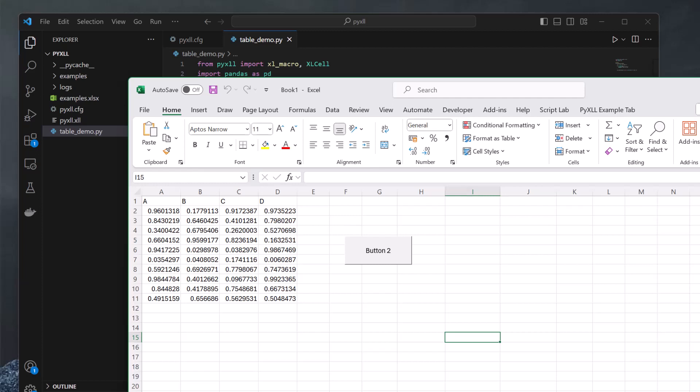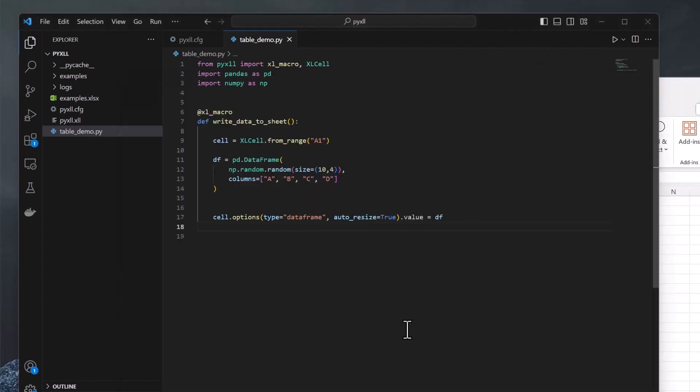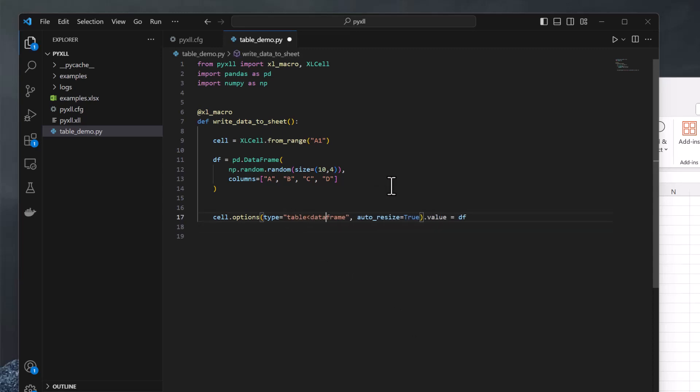Instead, we can tell PyXLL to write the data as a table directly. Back in our Python code, the only change we need to make to tell PyXLL to write the DataFrame as a table is to change the type option. We'll change this to table with DataFrame as a type parameter. If you've not come across type parameters already, a type parameter is a way that we have in PyXLL to parameterize the type. In this case, we're specifying that PyXLL should write a table using the DataFrame type conversion to convert from the Python value to the contents of the table.